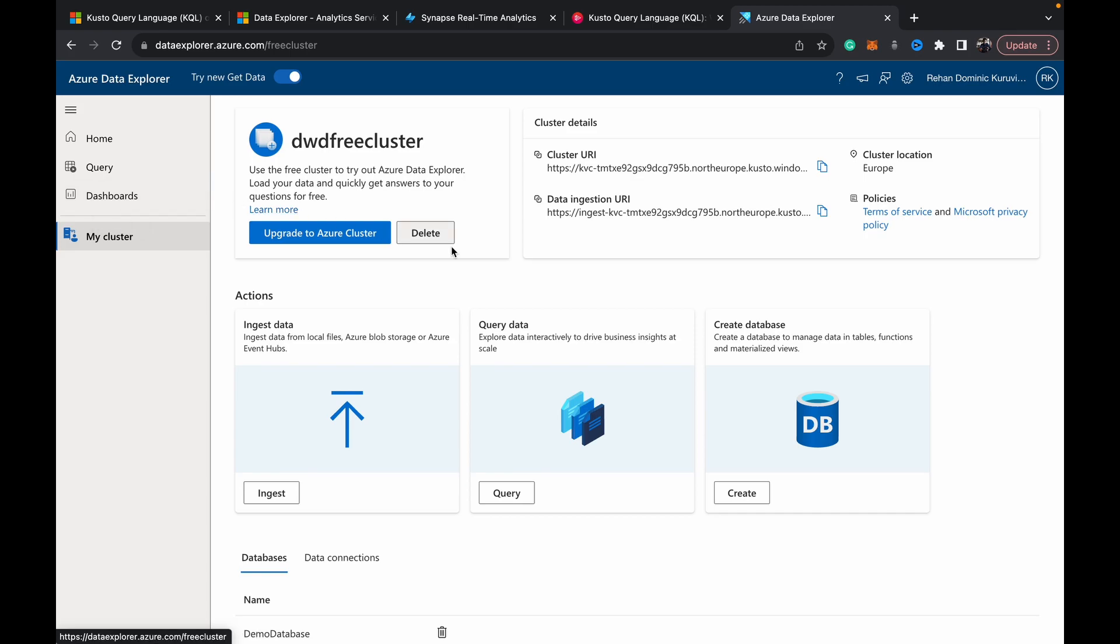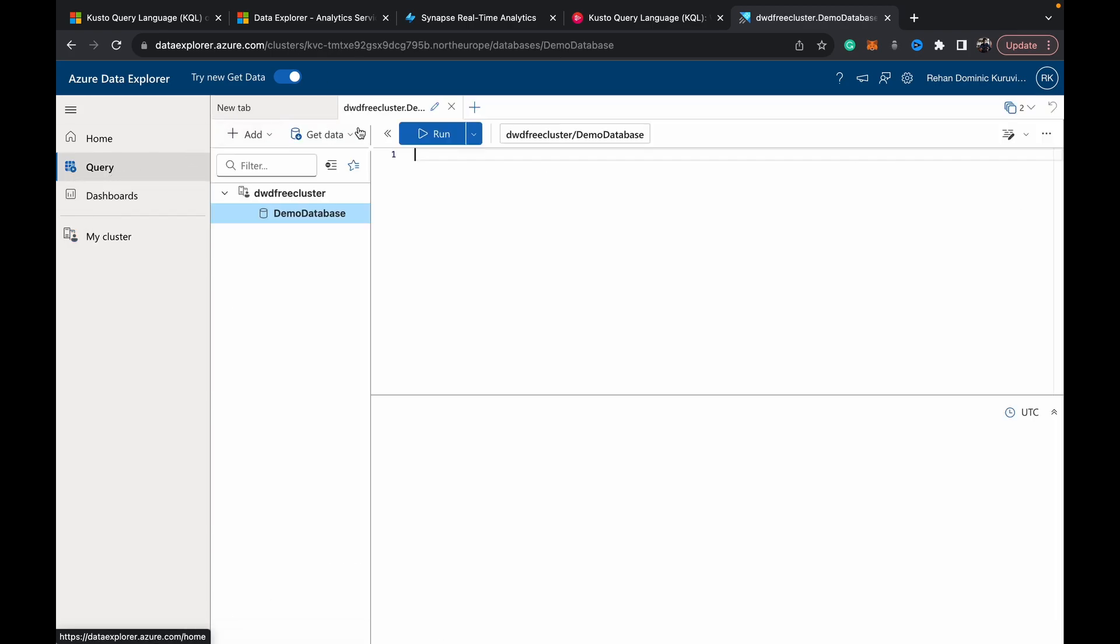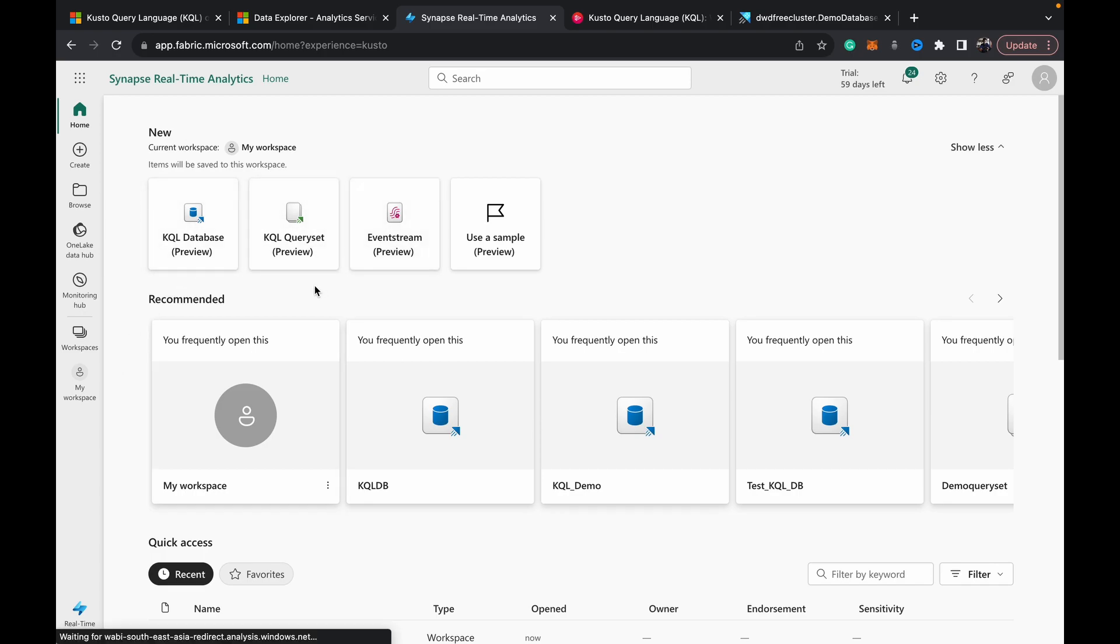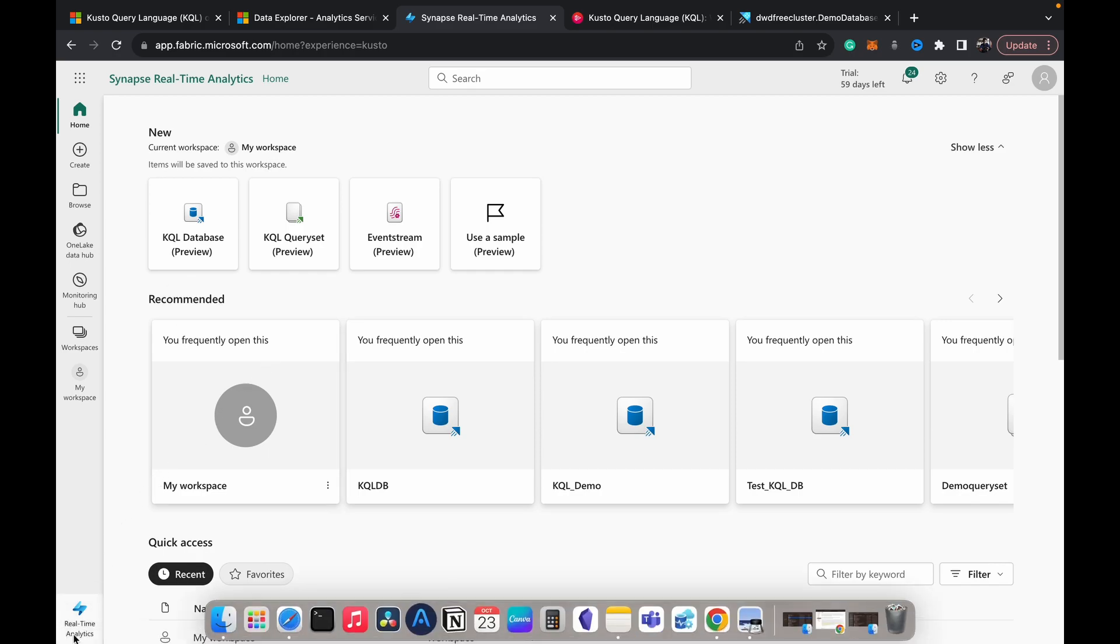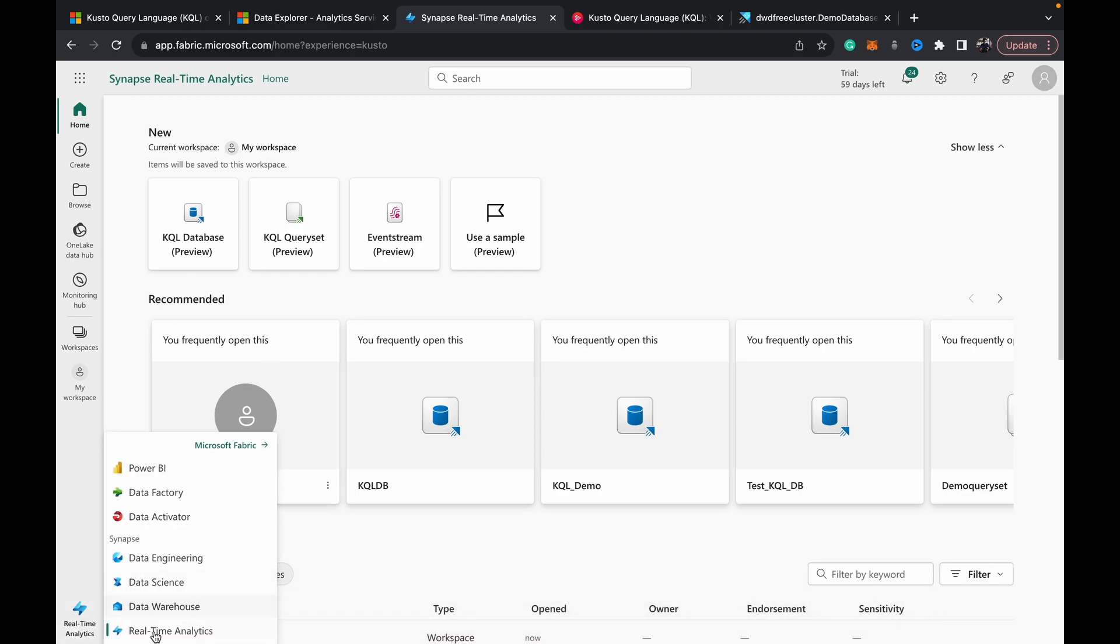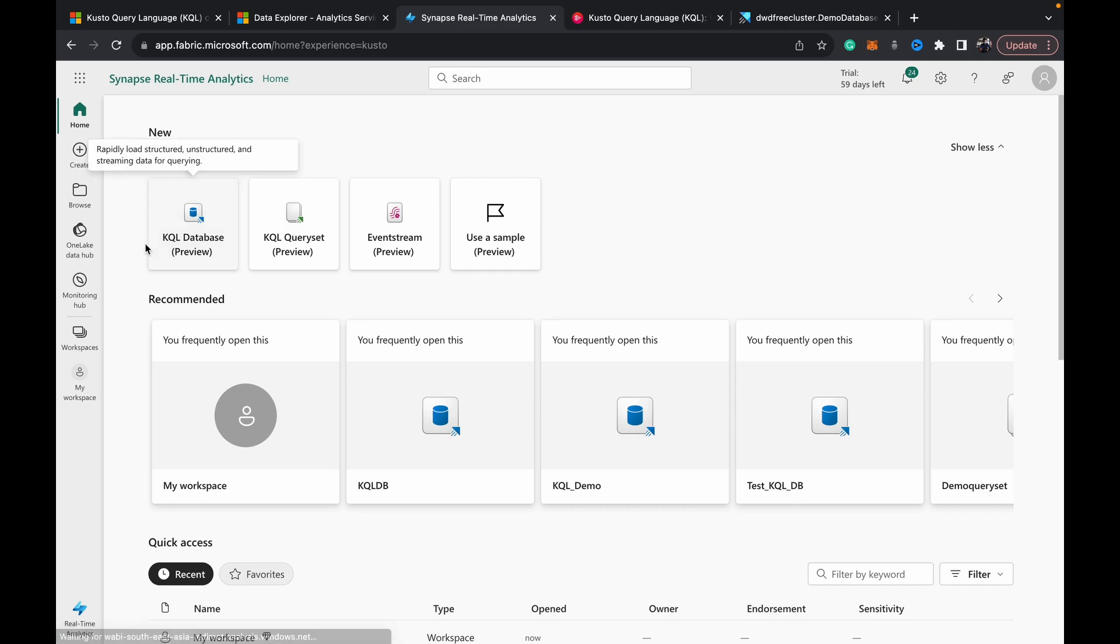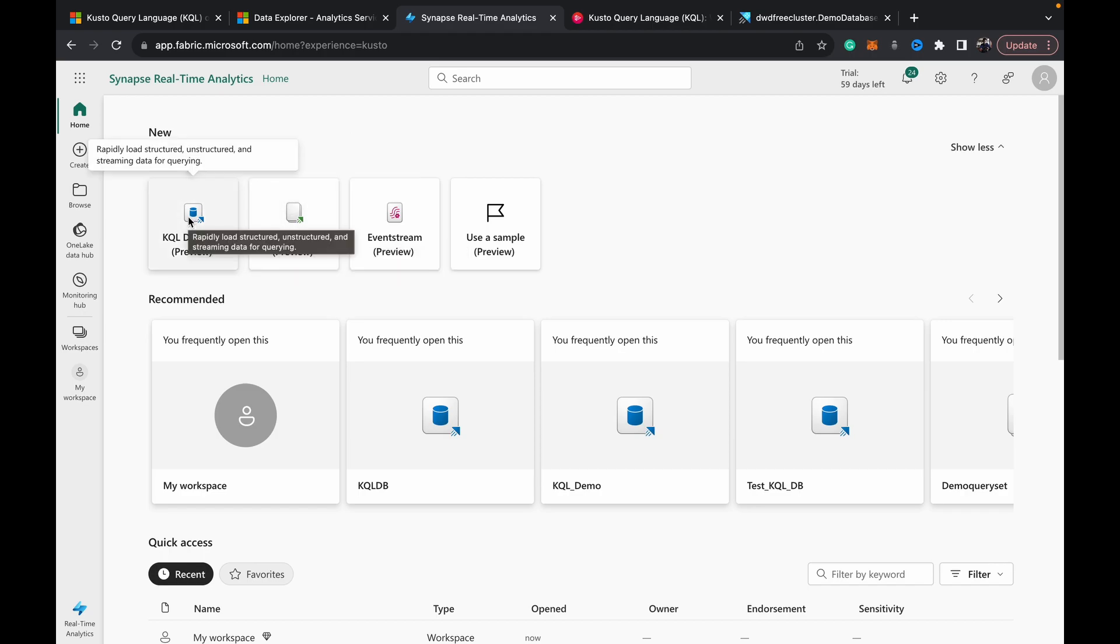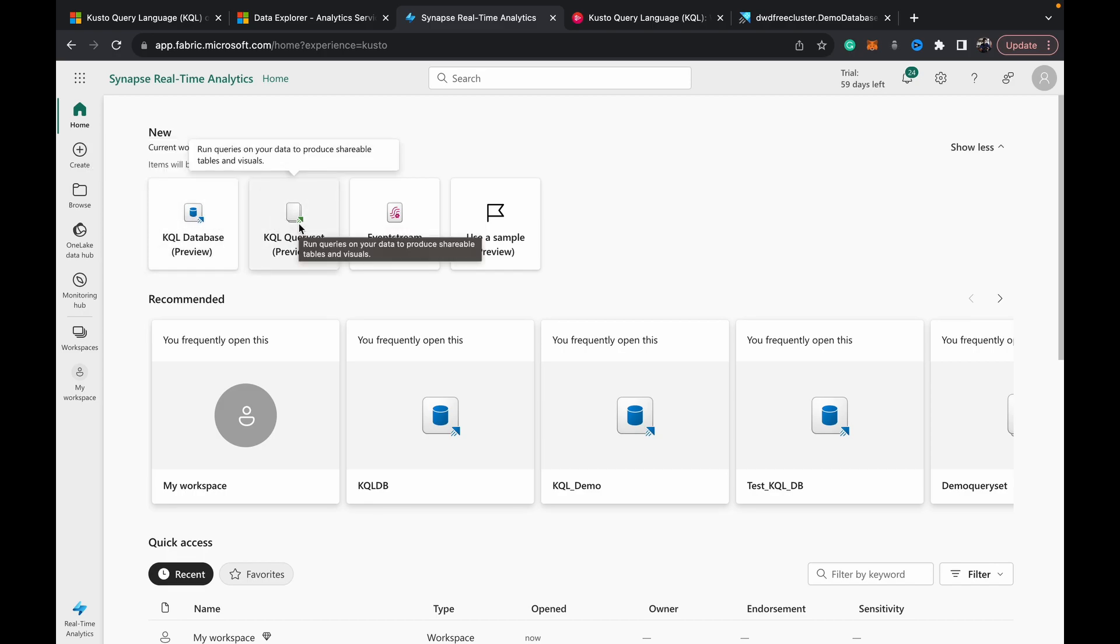And finally if you have access to Microsoft Fabric as well, you don't need Azure Data Explorer. There's an opportunity for you to work with KQL or Kusto Query Language right from within Fabric itself where you can come down to the bottom and choose Real-Time Analytics, then you have access to create a KQL database and create a KQL query set which opens up a query editor environment which you can connect to a KQL database and use KQL to query the same data.